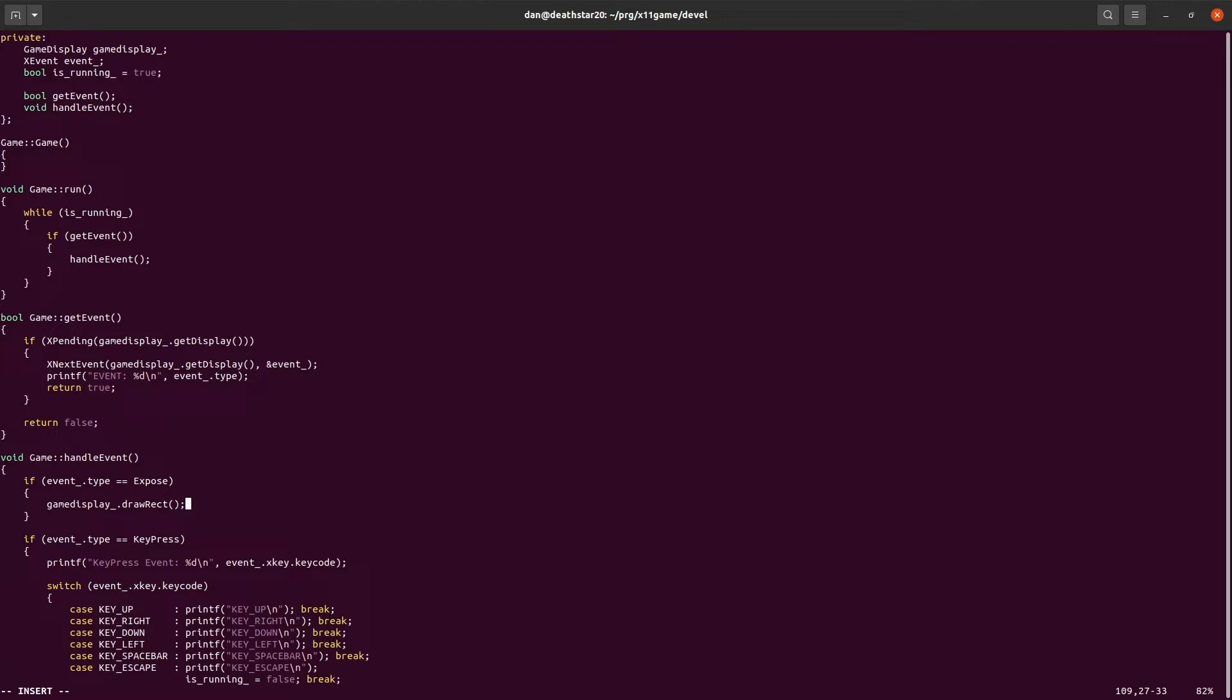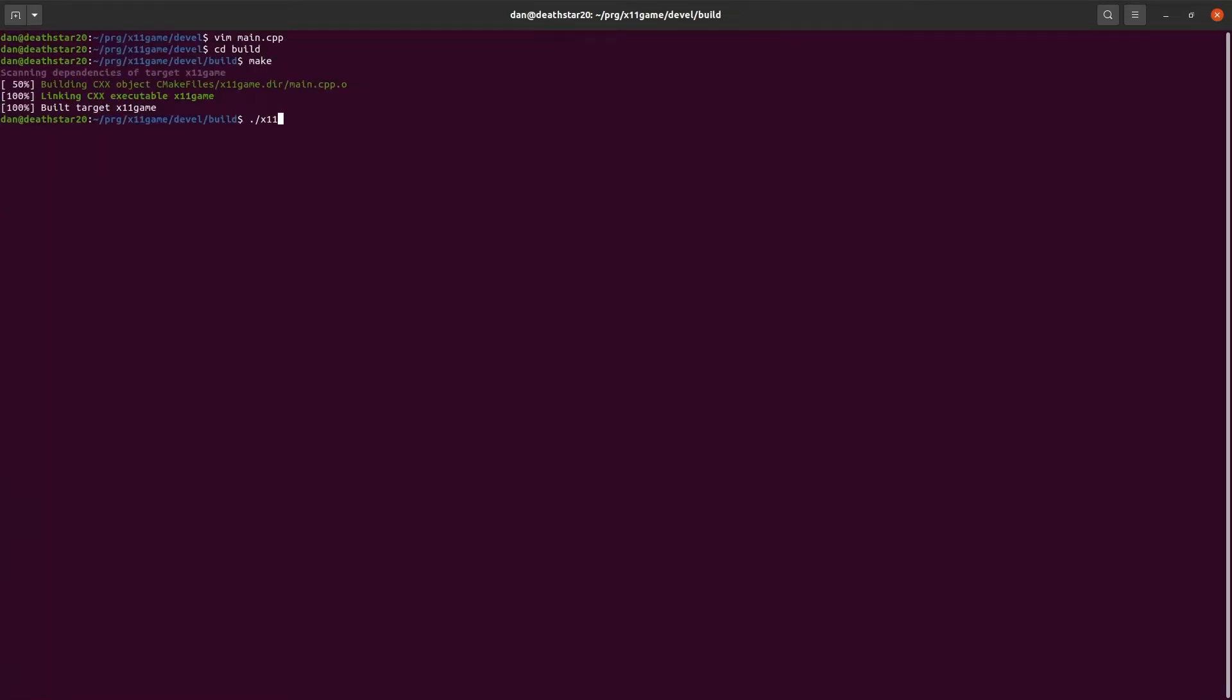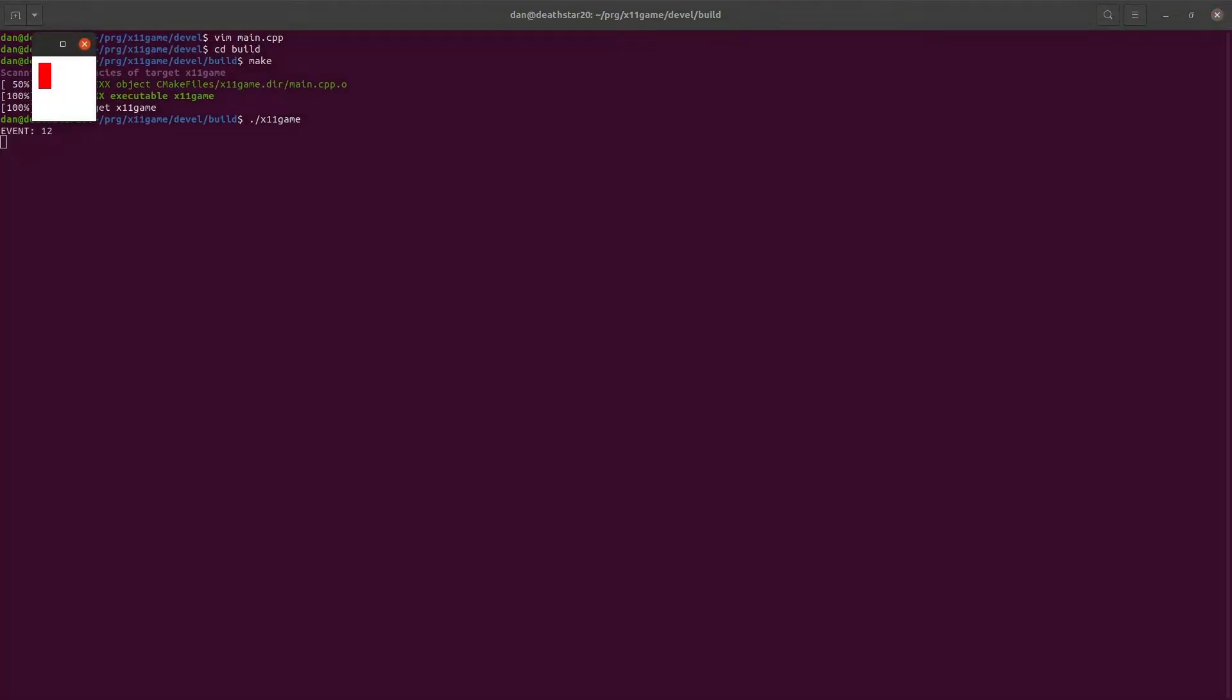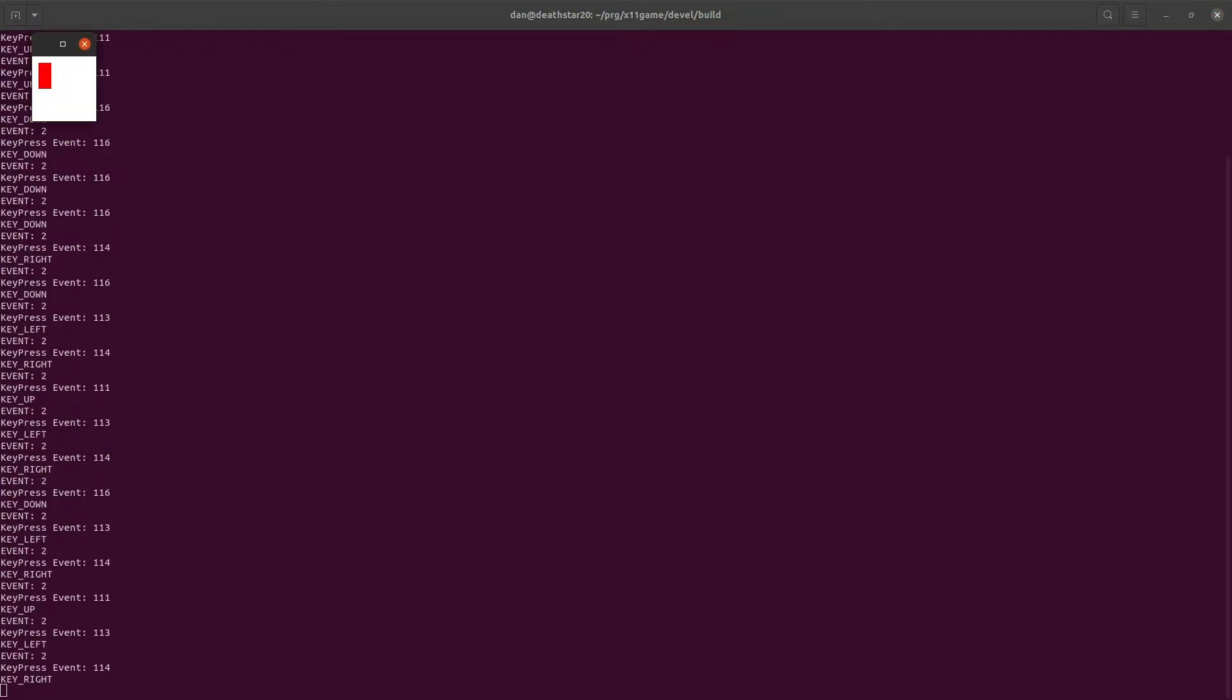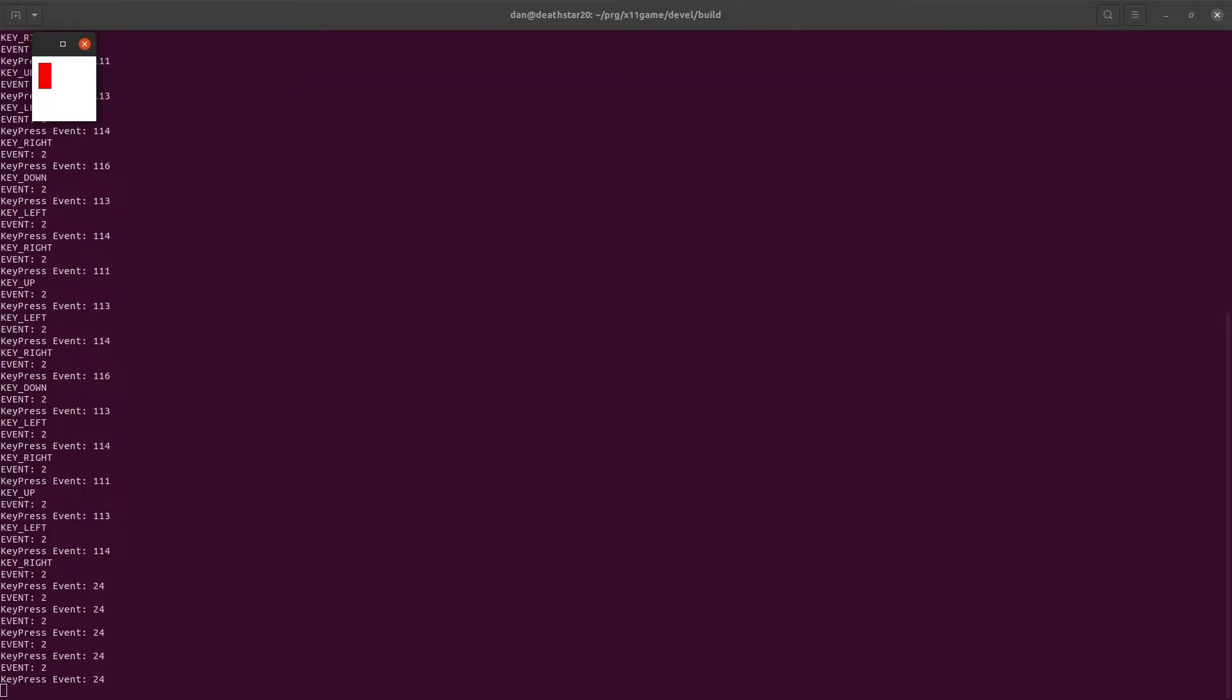So we get the event. When it's an expose event, then we know it's time to draw everything that needs to be drawn in the window. And one of those things is this rectangle. Let's see if that works. Hey, there's a rectangle. Red rectangle. When we hit the arrow keys up and down, it doesn't change anything. Everything still works the way that it's supposed to. And it exits like it's supposed to.